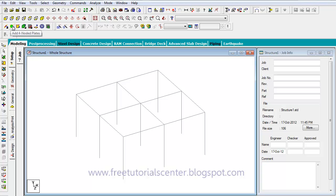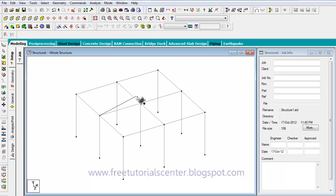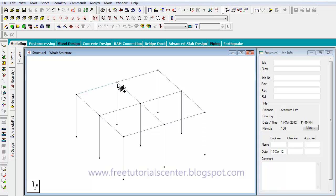The first way is by using the 'Add Node for Plates' button. We click on the first node, then the second node, then the third node, and the fourth node. After clicking on the fourth node, the slab is directly created.